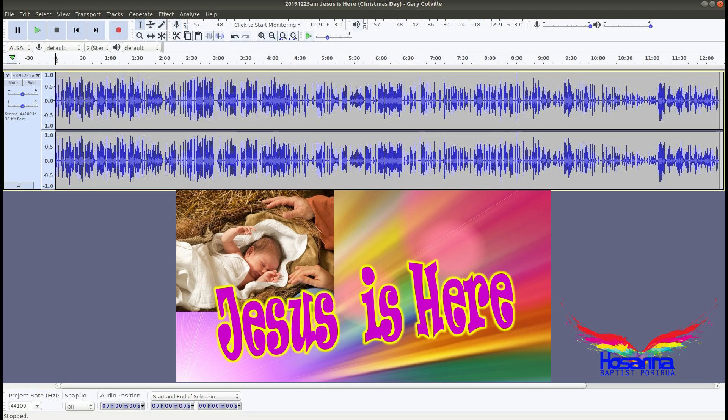So when we look at it, here is Jesus. Here is Jesus in our midst right now. And when we look at it, we know the world had been told so clearly and so precisely what was about to happen.